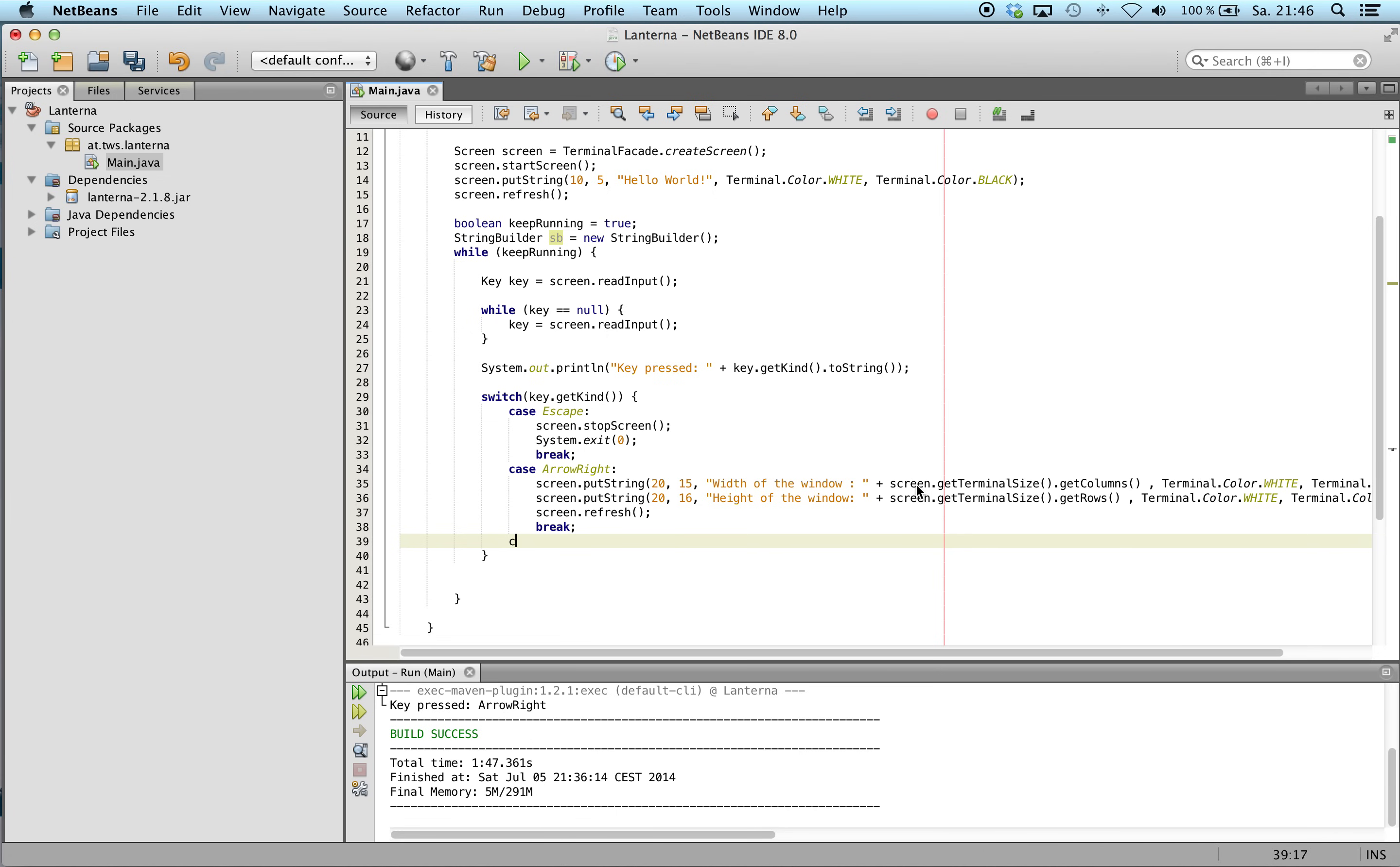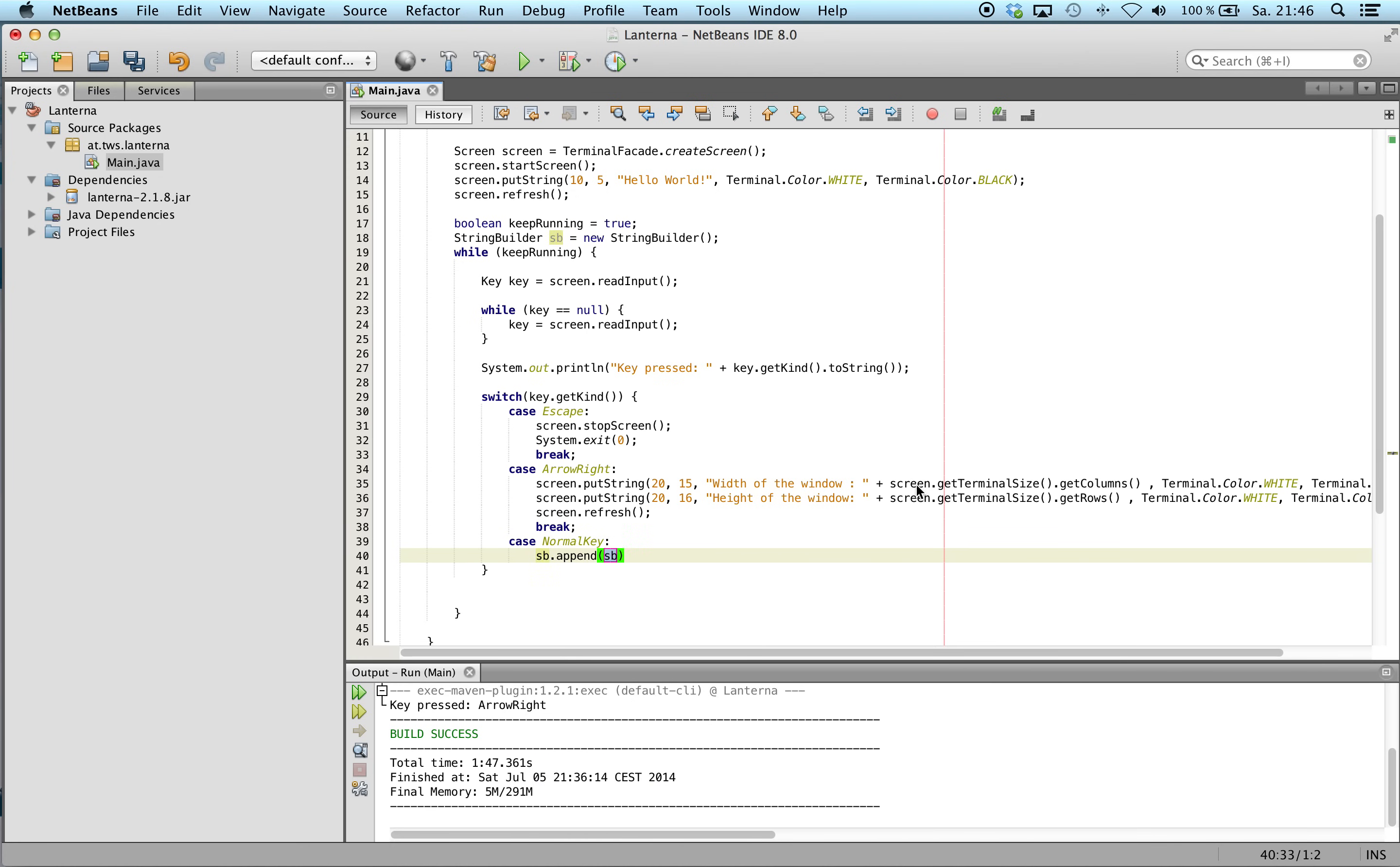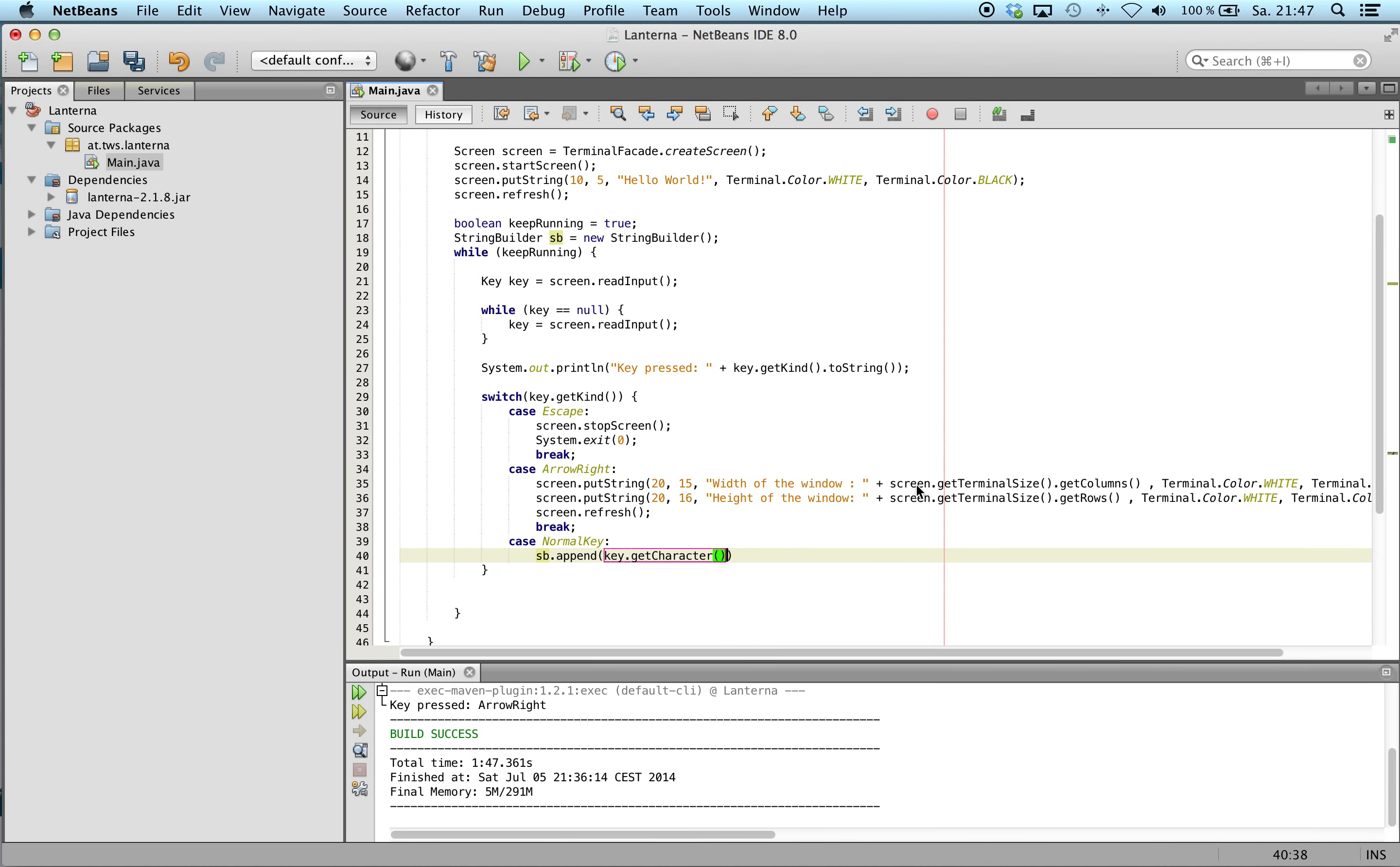In the case we get the normal key, we will append the key to a string builder.